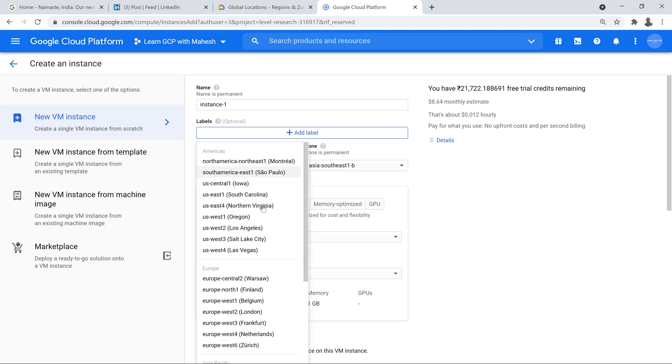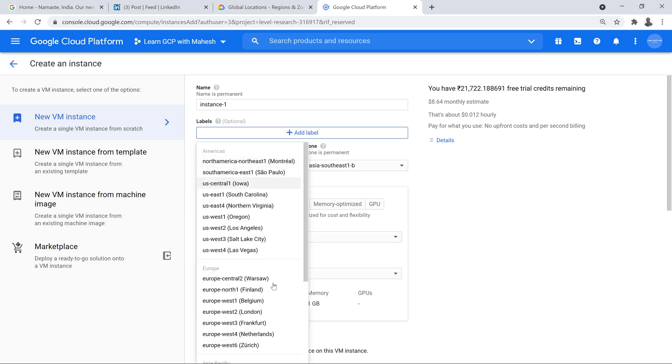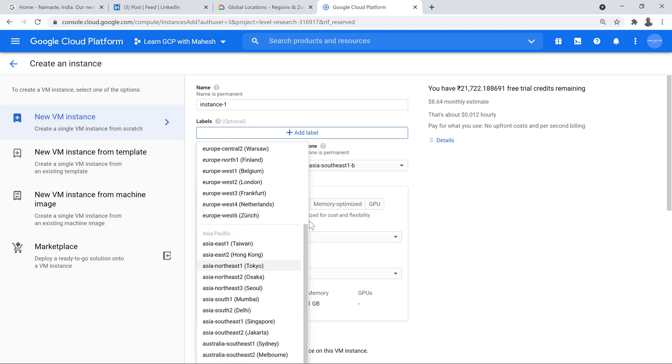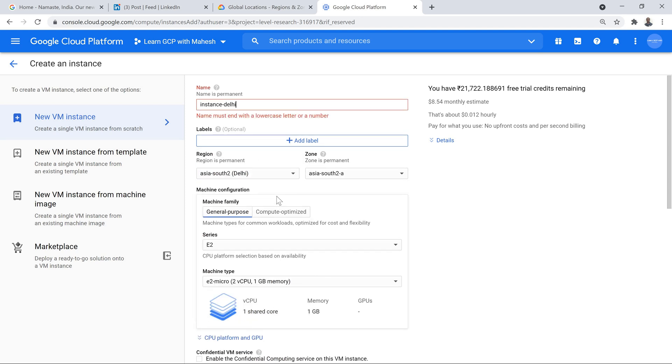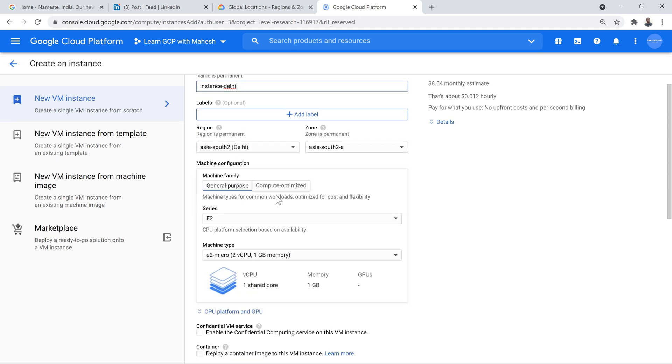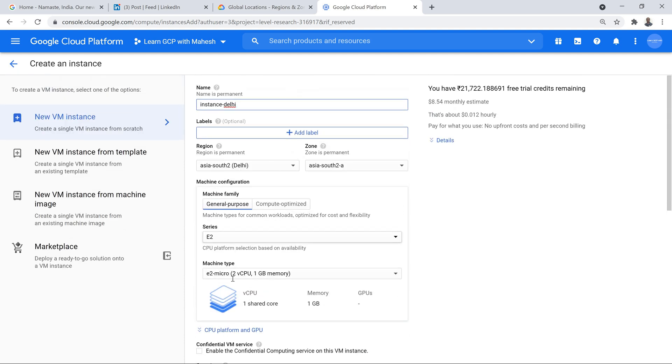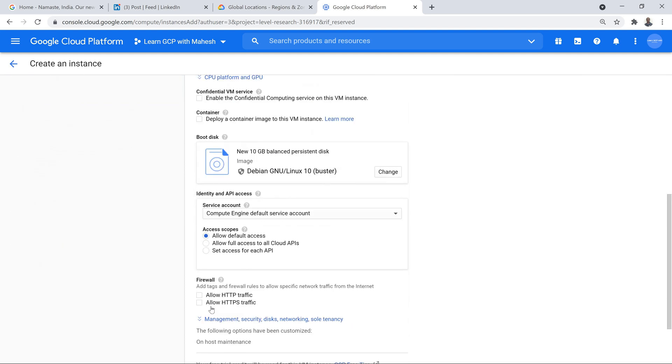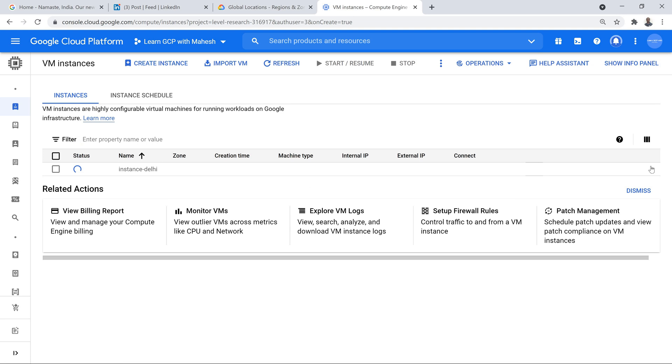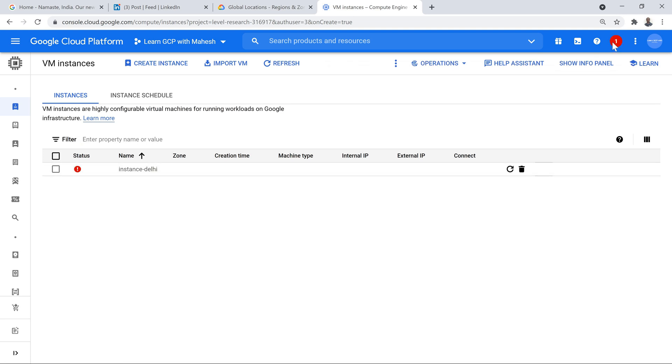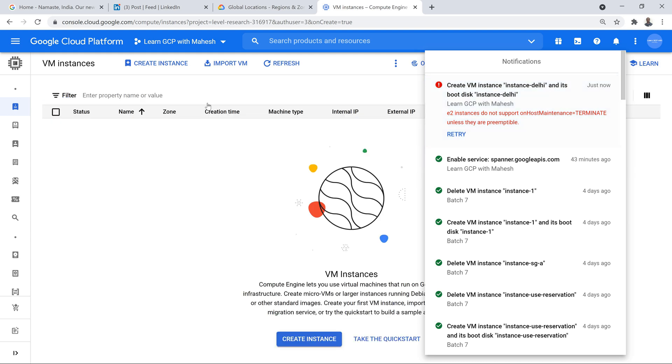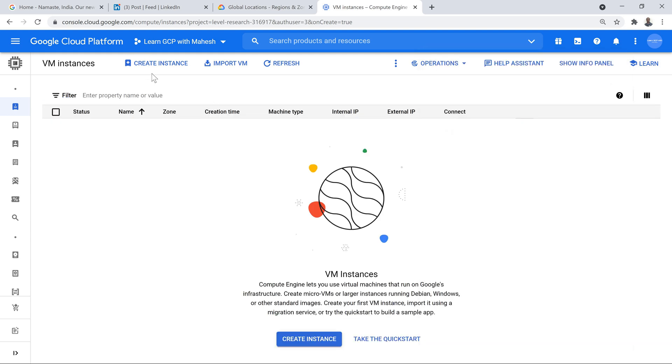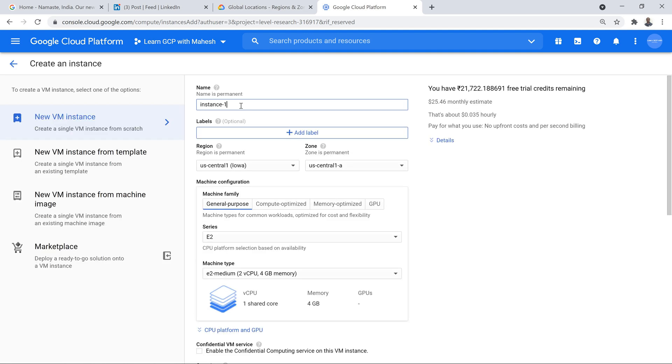Instance Delhi. I'm just going to leave everything as default. And if I click on create, I should be able to create an instance in Delhi in no time. I see an error basically. Okay. One minute glitches. Let me just try to create a standard one.